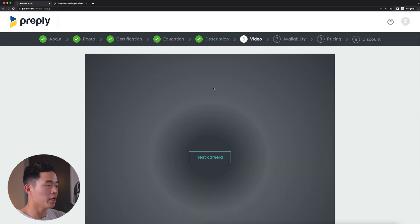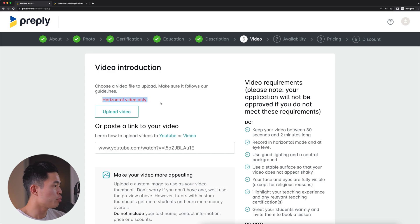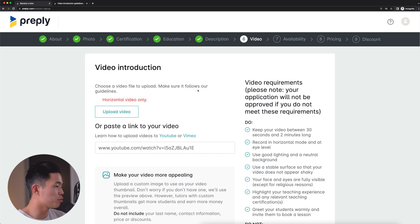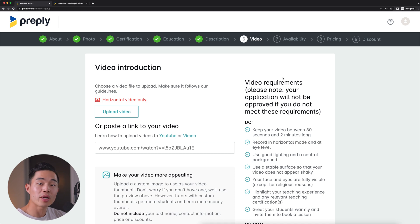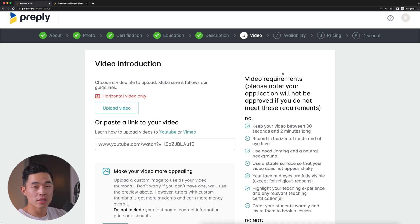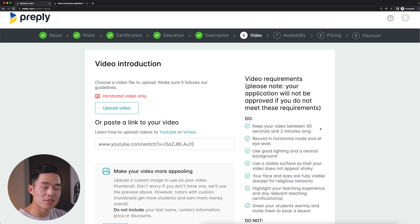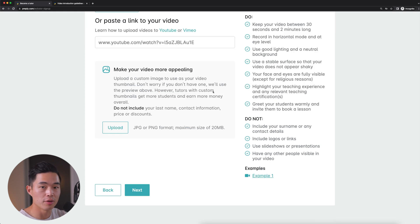Now we're in the section where it's going to have you create a video introduction. So I'm going to click test camera right here and it should bring up this page. And as you can see, it's going to tell you all the different rules when it comes to creating your video. What I recommend doing is using your phone to film this video, keep it between 30 seconds to two minutes long. We don't want it too long, but we also don't want it too short. And guys, most importantly, it does need to be a horizontal video.